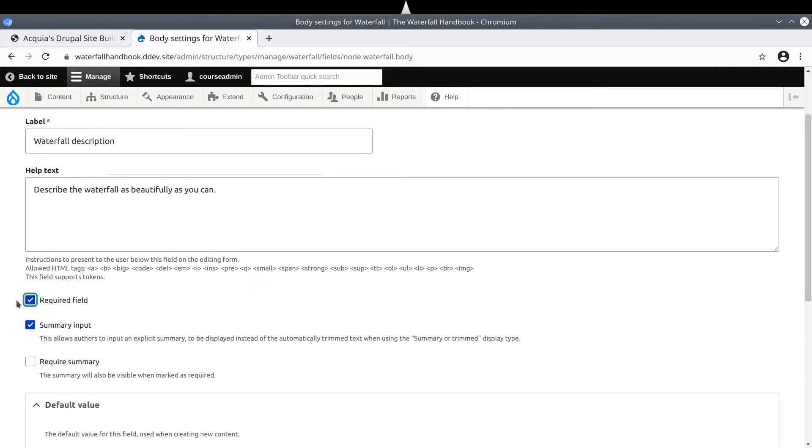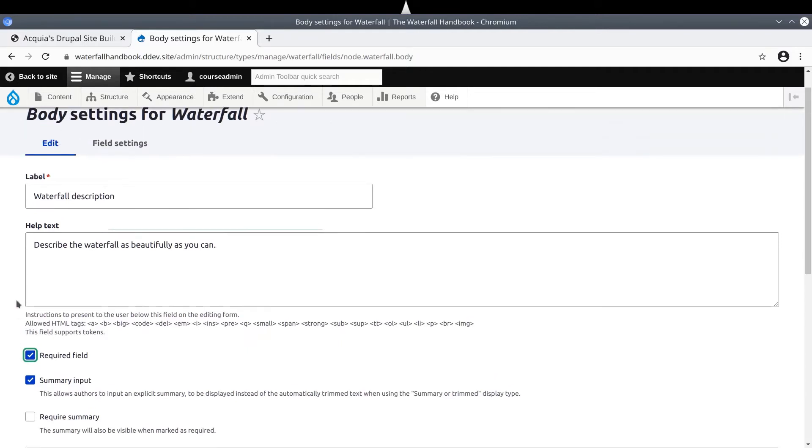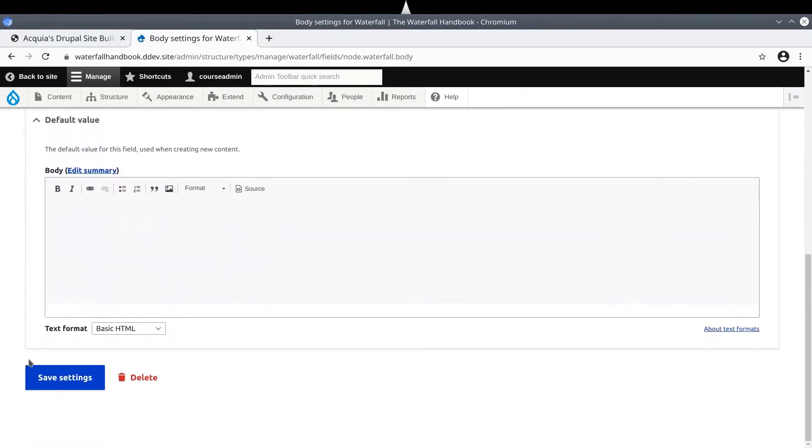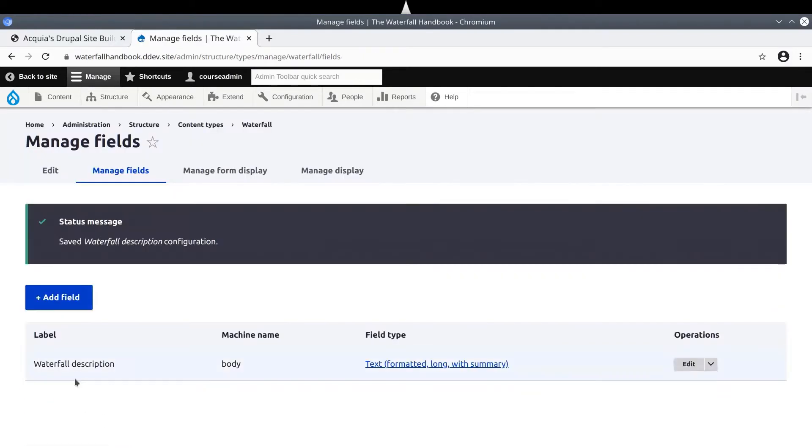After you have updated the body field as demonstrated, near the bottom of the page click Save Settings. Nice!